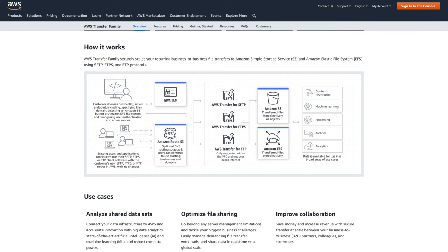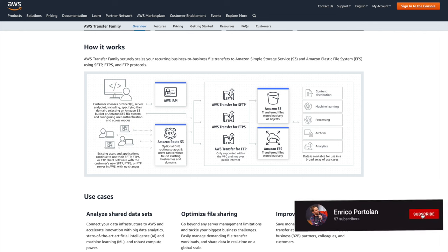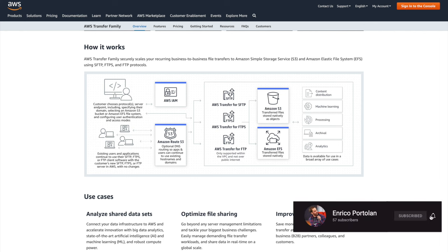Hello serverless people, Enrico here. In this video I want to show you how to create an SFTP server managed by AWS using AWS Transfer Family. This video is a bit different from the others as I'm showing a service which is not serverless by nature, but it can help you in different use cases when your customers ask you to set up an SFTP server for them. If you want to see other similar content, make sure to subscribe to the channel — I publish a new video every Thursday.